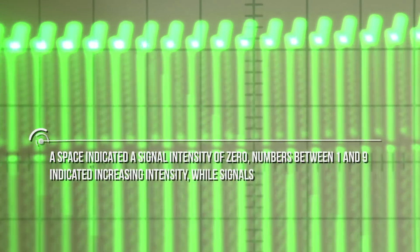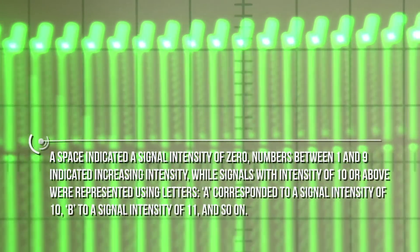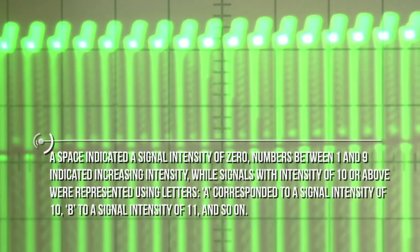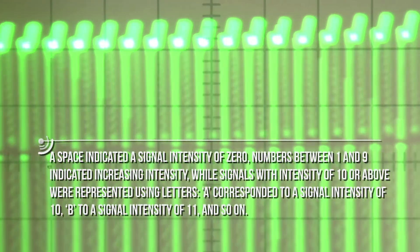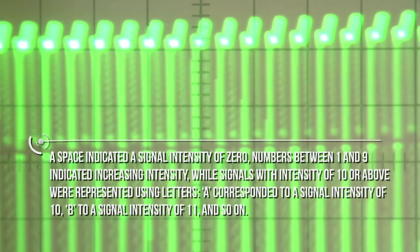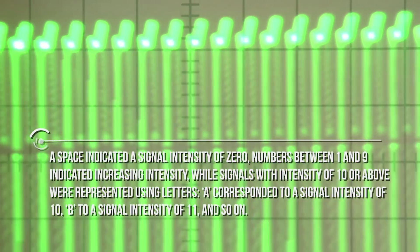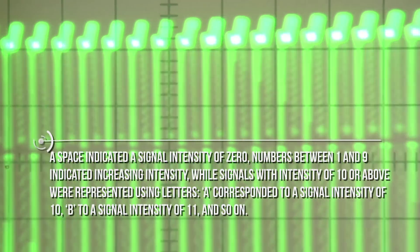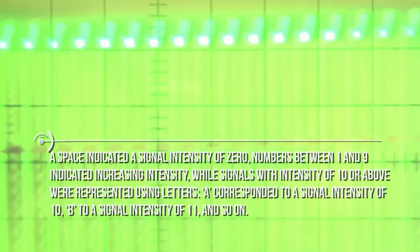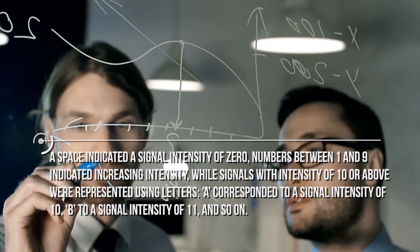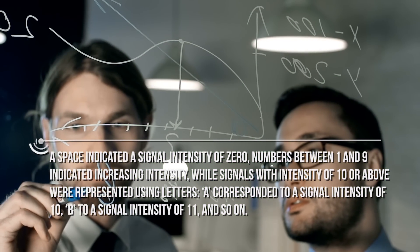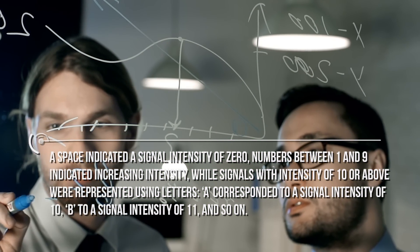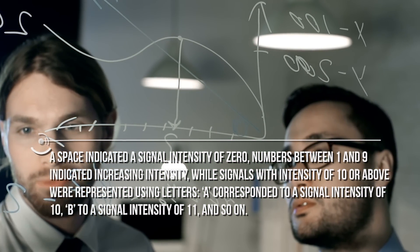The characters used in this system were the following: a space indicated a signal intensity of 0, numbers between 1 and 9 indicated increasing intensity.